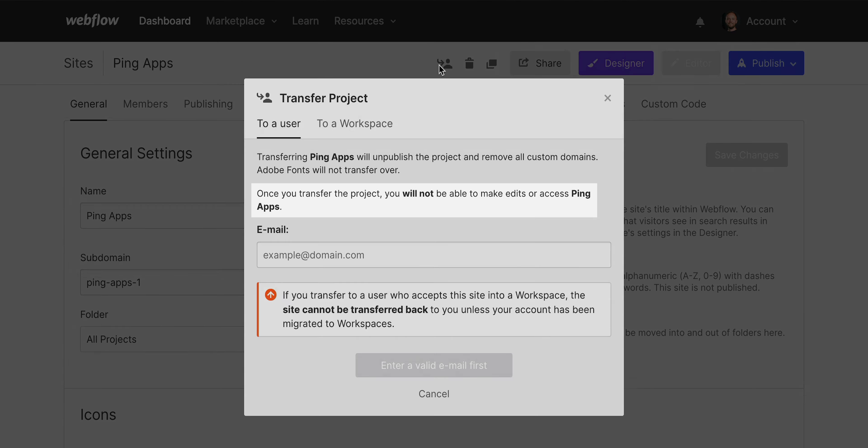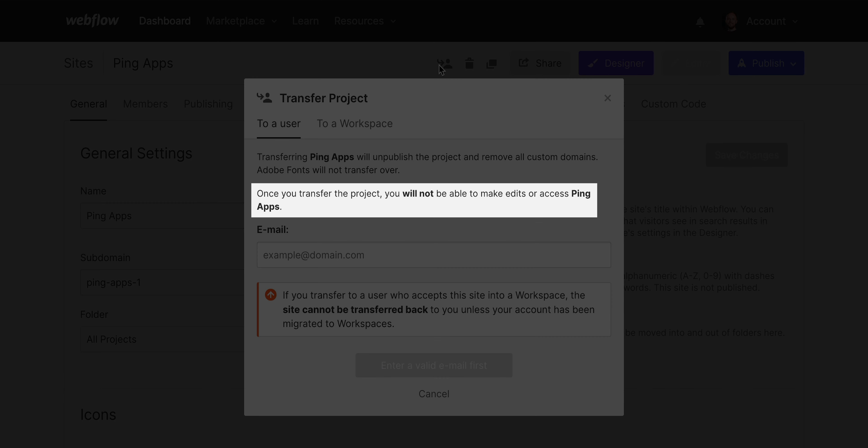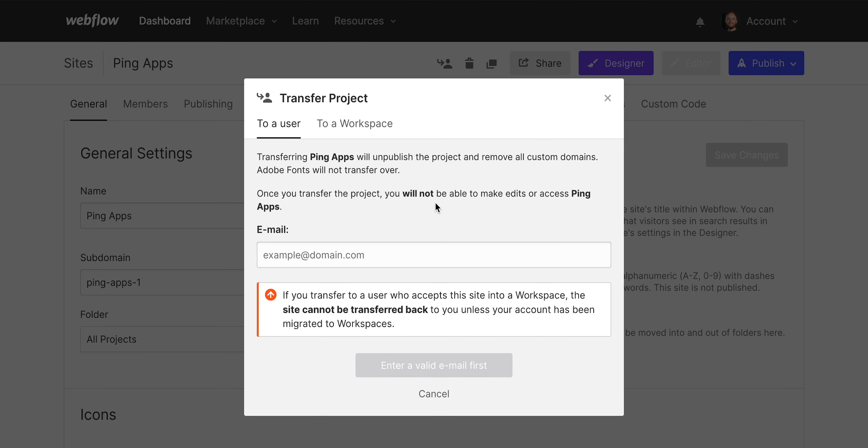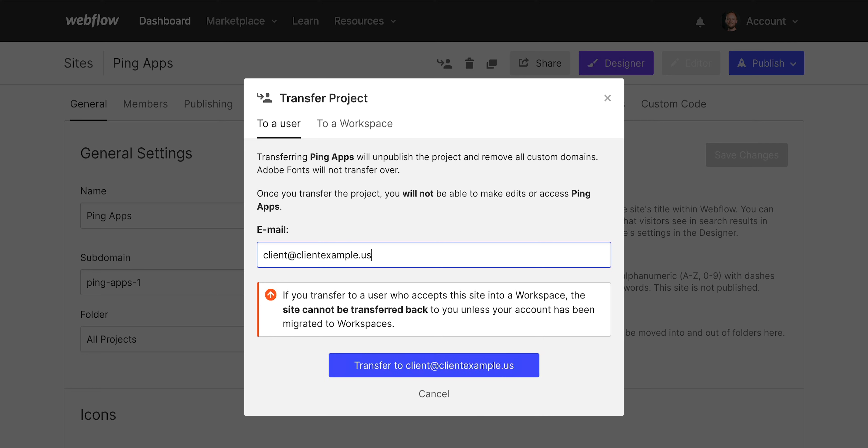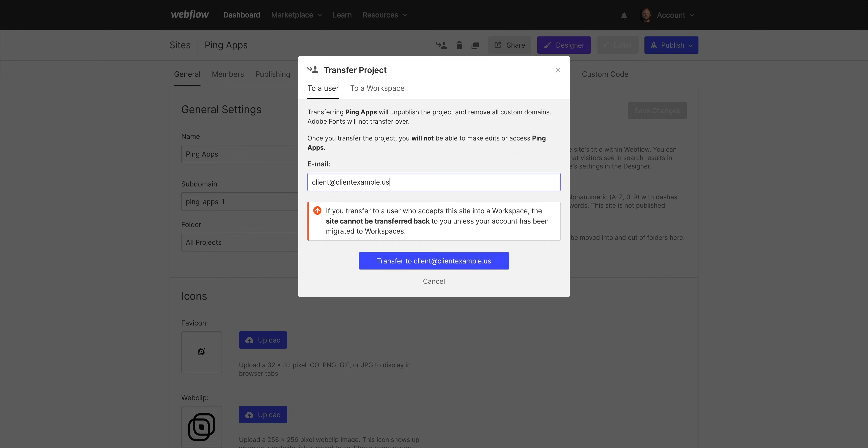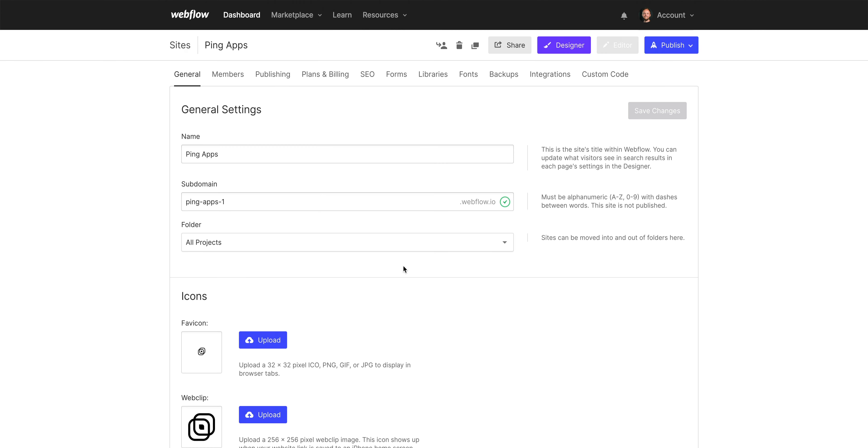Now remember, once you transfer a site, you will no longer have access to it on your workspace. Let's type our client's email address, check it for accuracy, and then transfer.